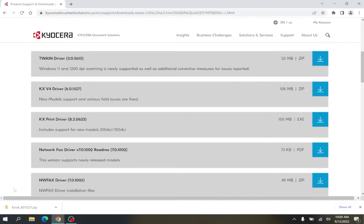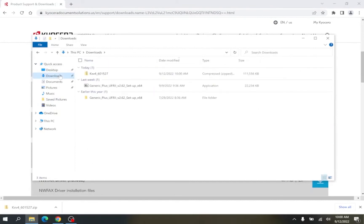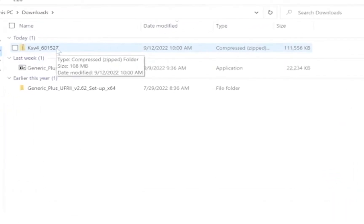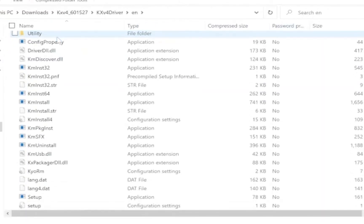Now we need to run the installer. To do so, open the file we just downloaded. You can either click on the file at the bottom left of your web browser, or you can navigate to your Downloads folder. Double-click on the KX folder, then double-click on EN.